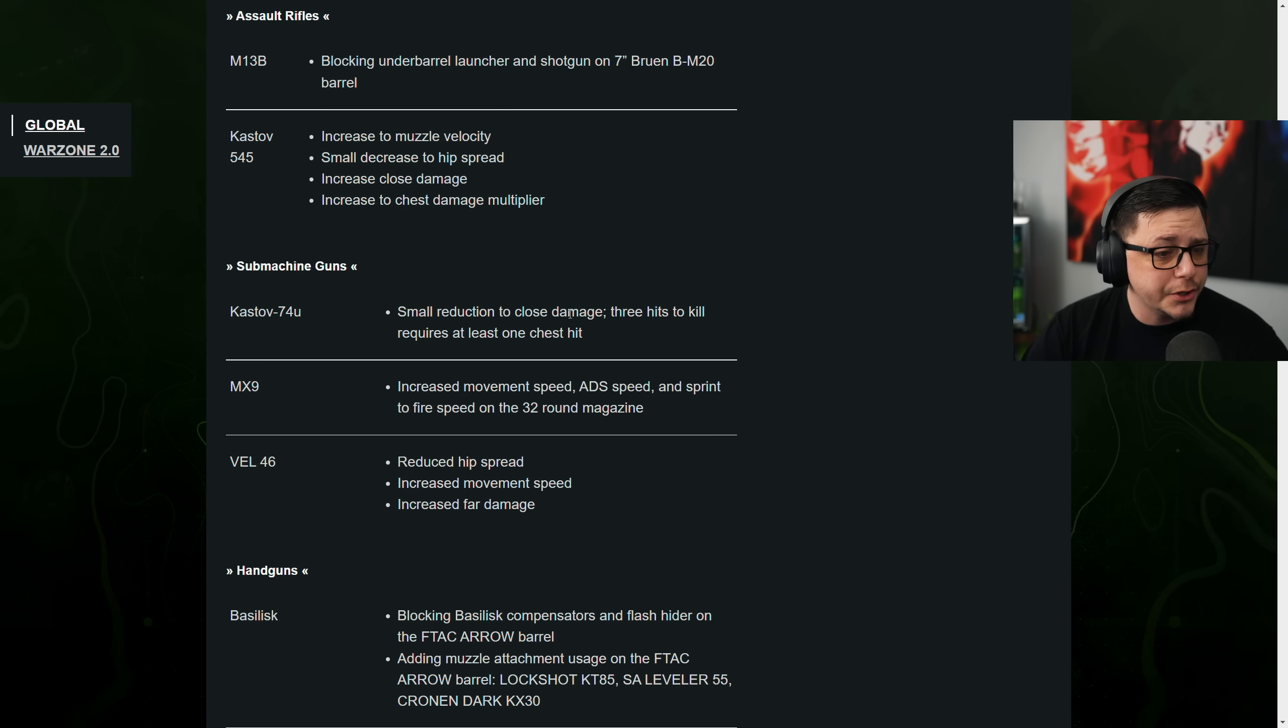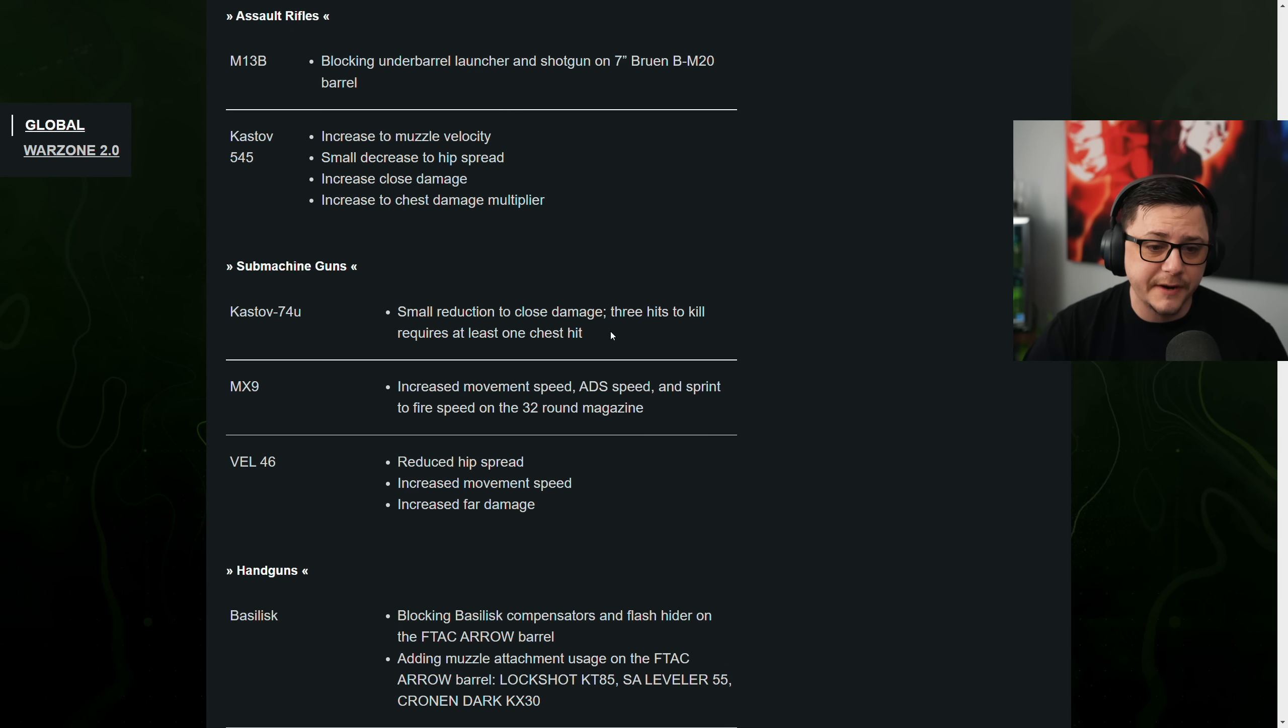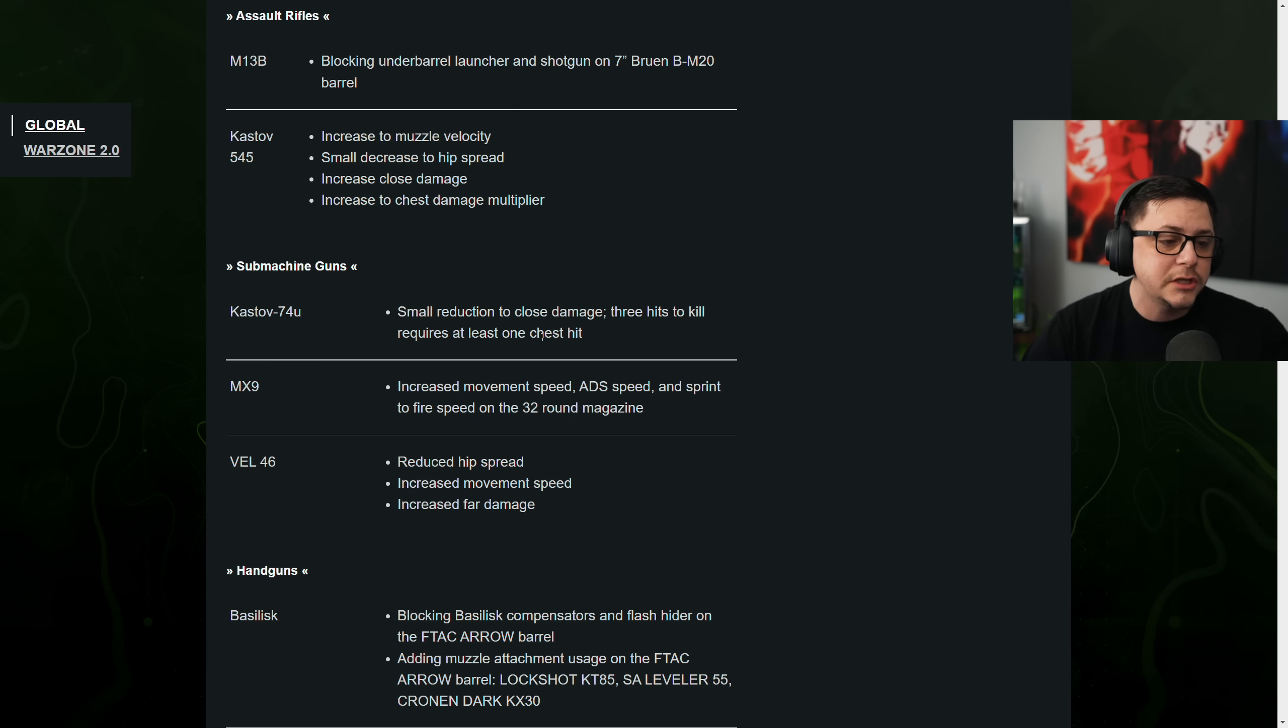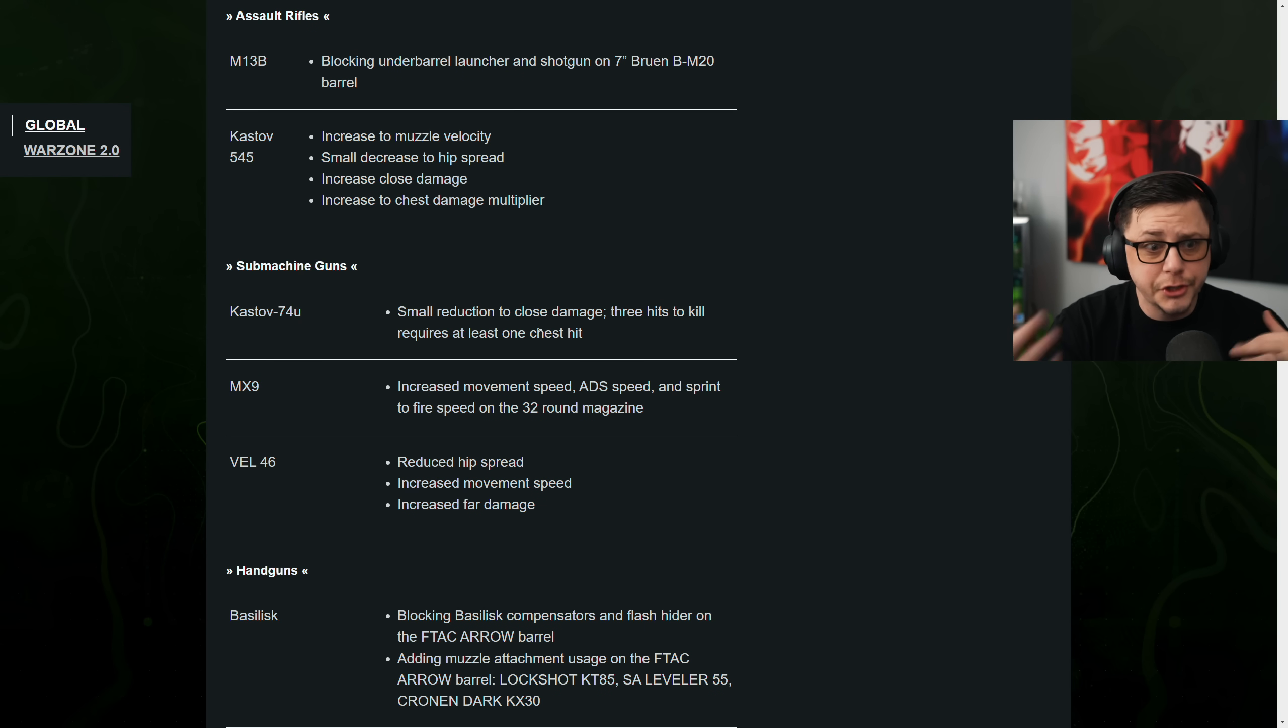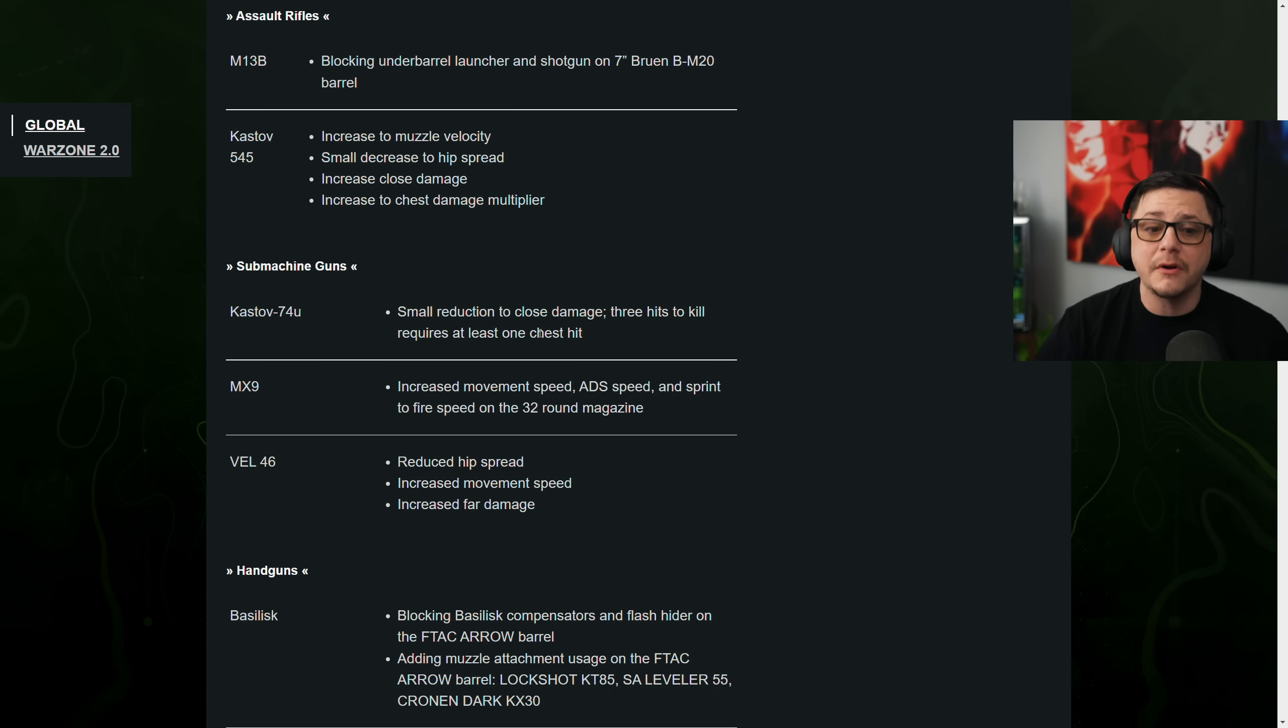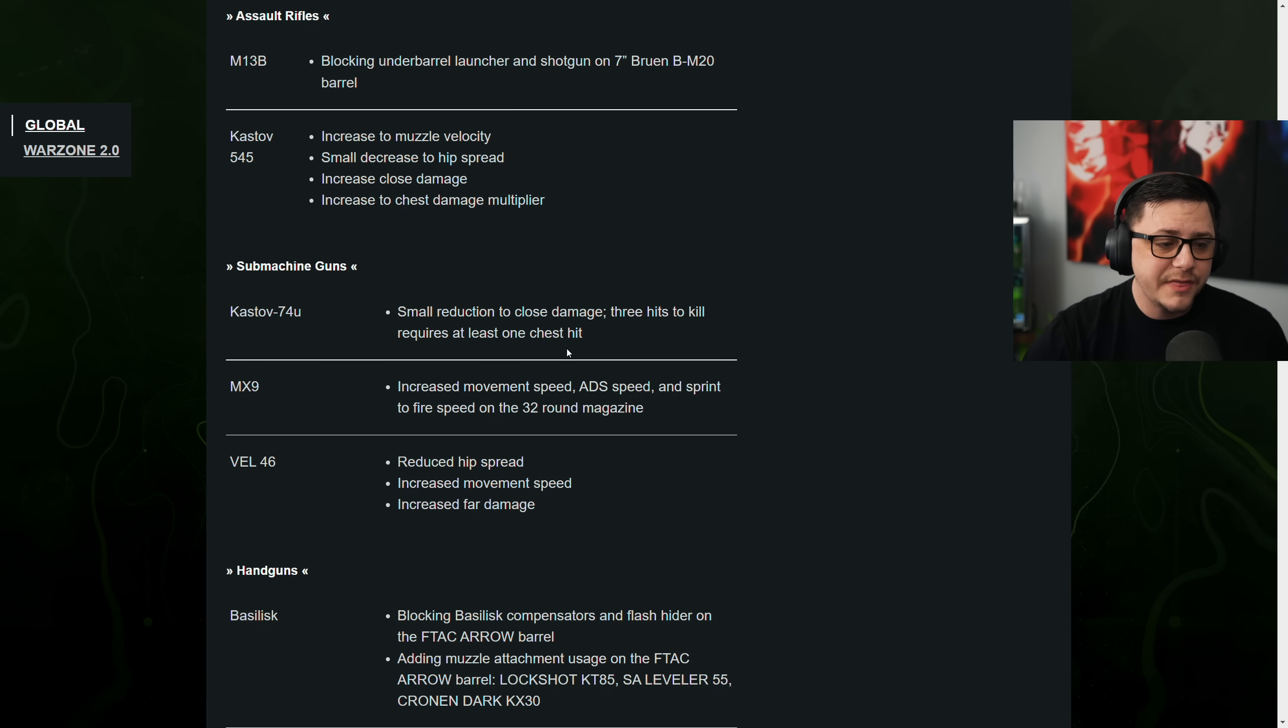The Kastov 74U, small reduction to close damage. So got a little bit of a nerf. Three hits to kill. That's for multiplayer. Obviously that carries over to Warzone 2 because you carry more plates. So it'll have an even bigger impact within that.